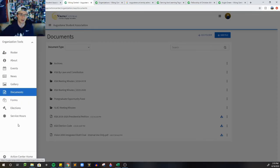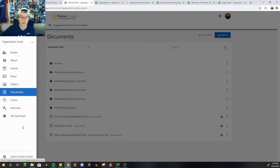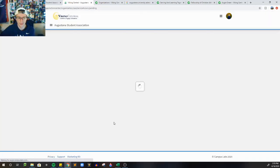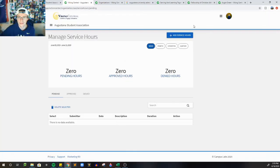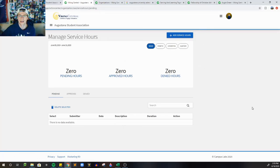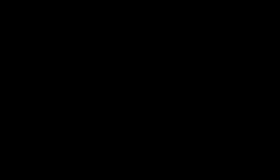So after documents, we have forums, elections, and service hours. I'm not going to be going through these today. You should already be familiar with how service hours works and how you add them. But we'll do more training on this in the future.